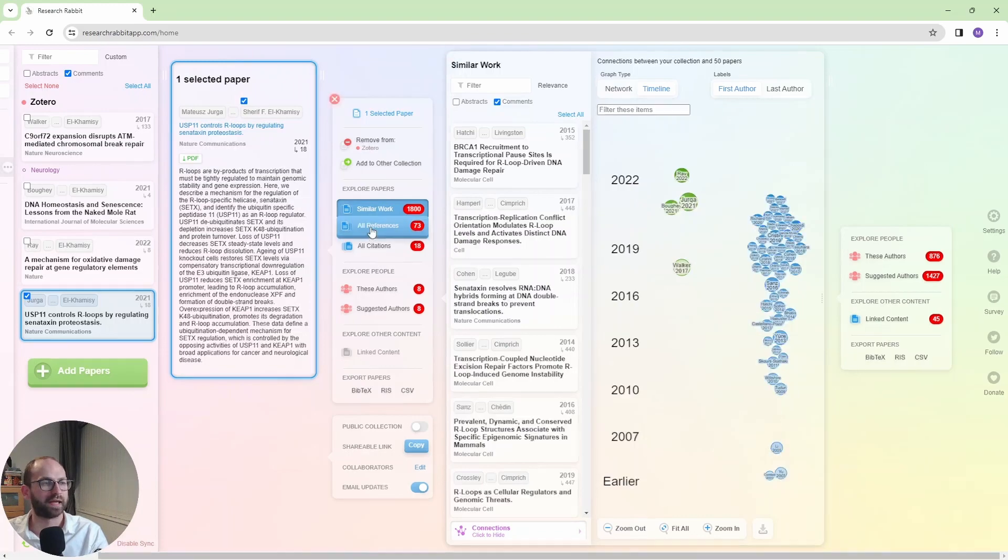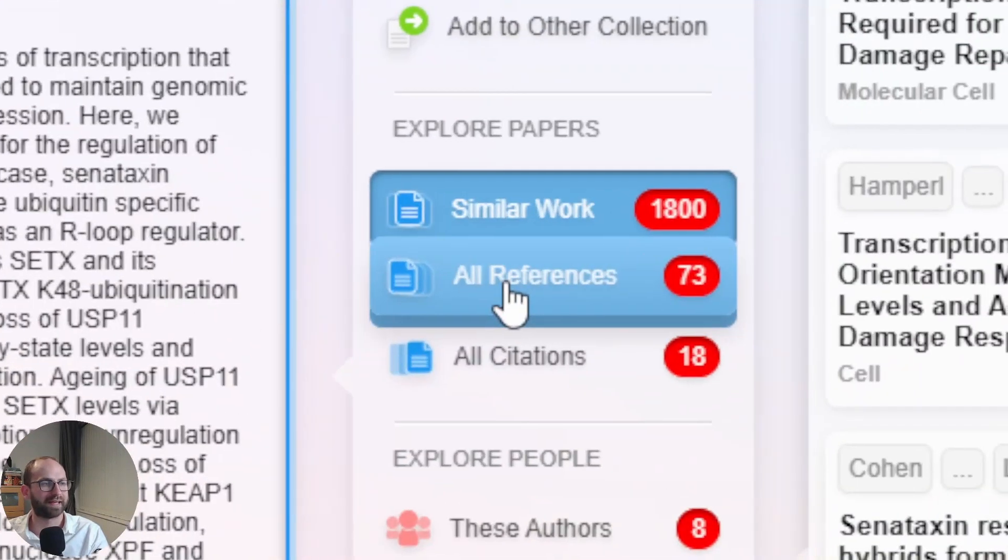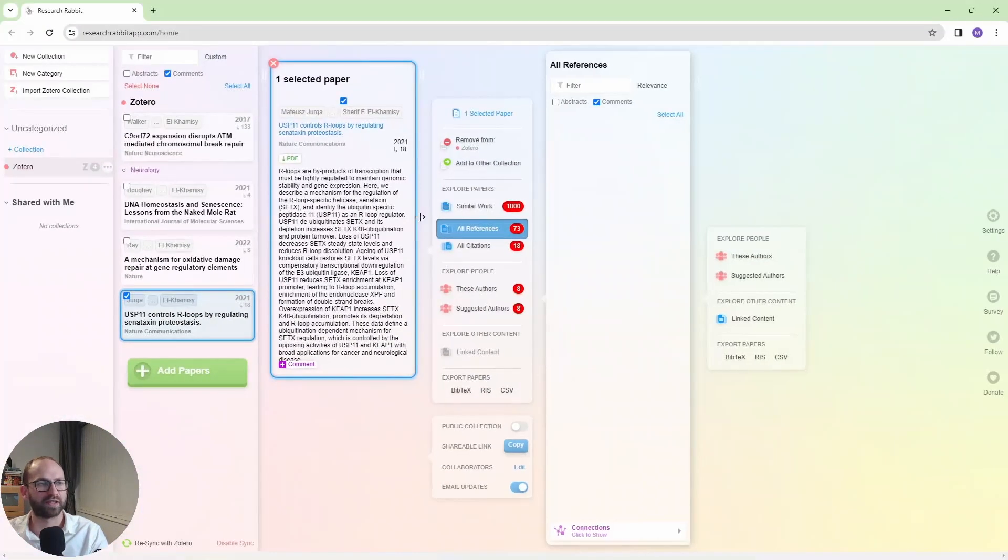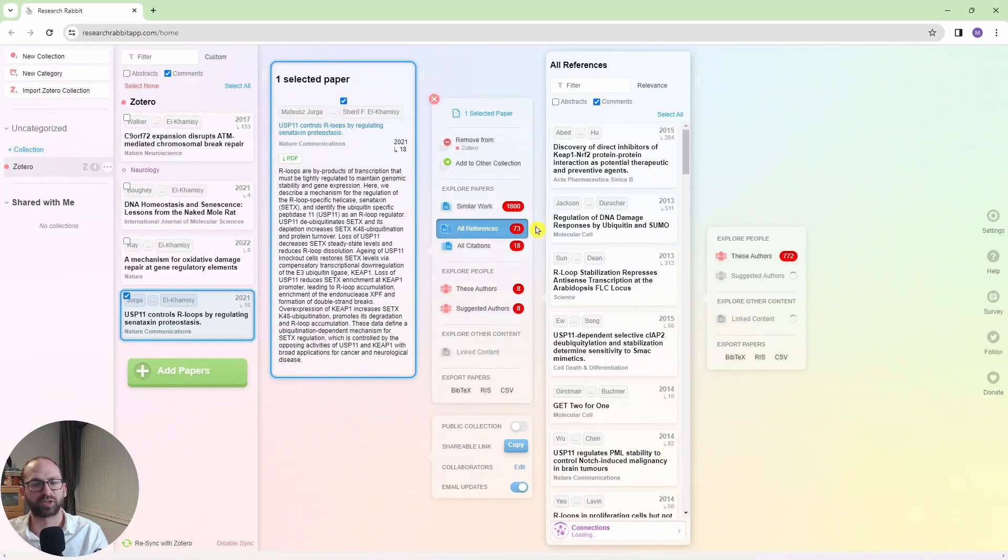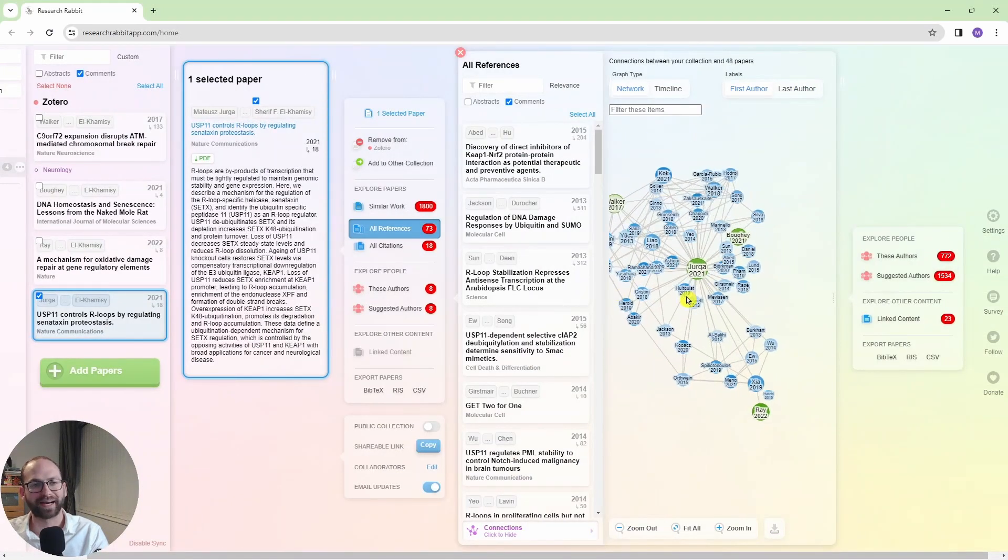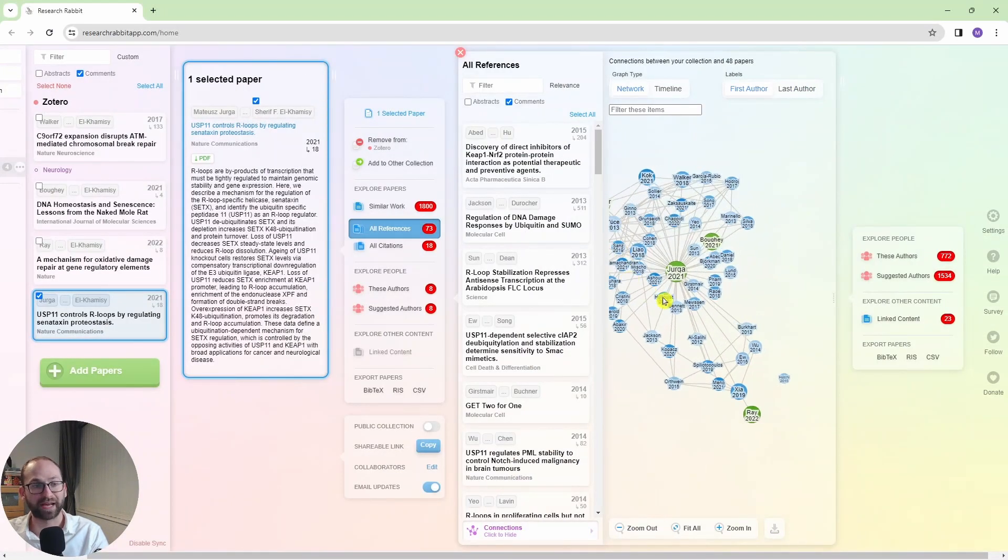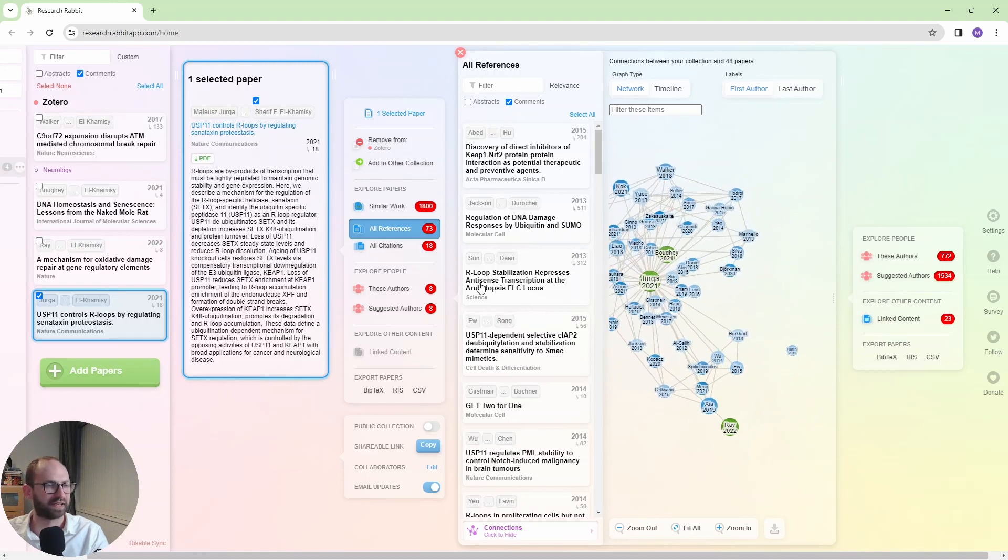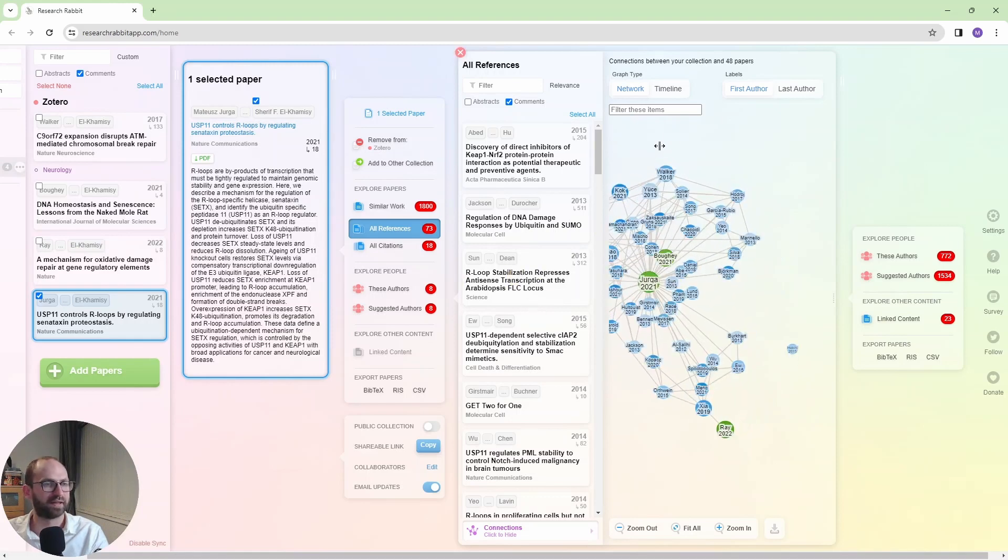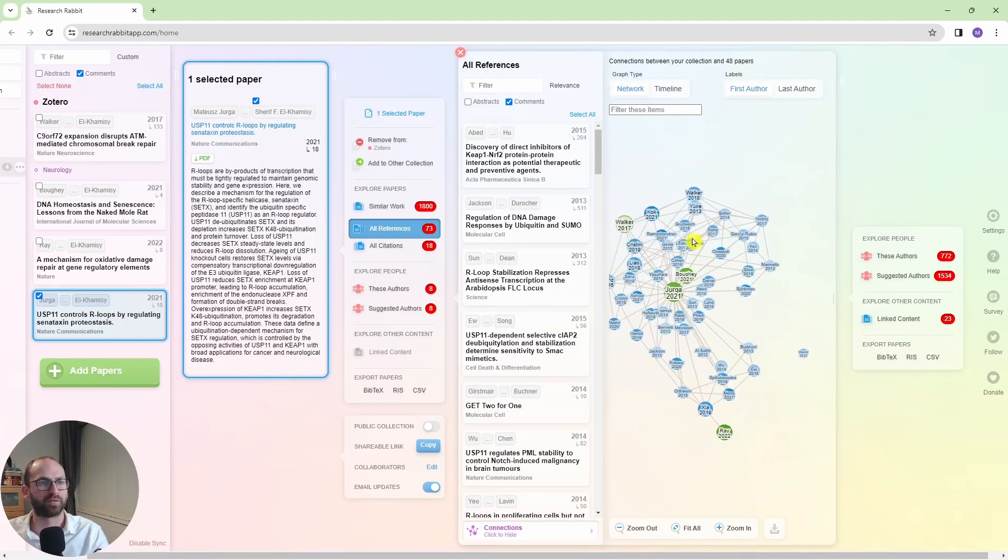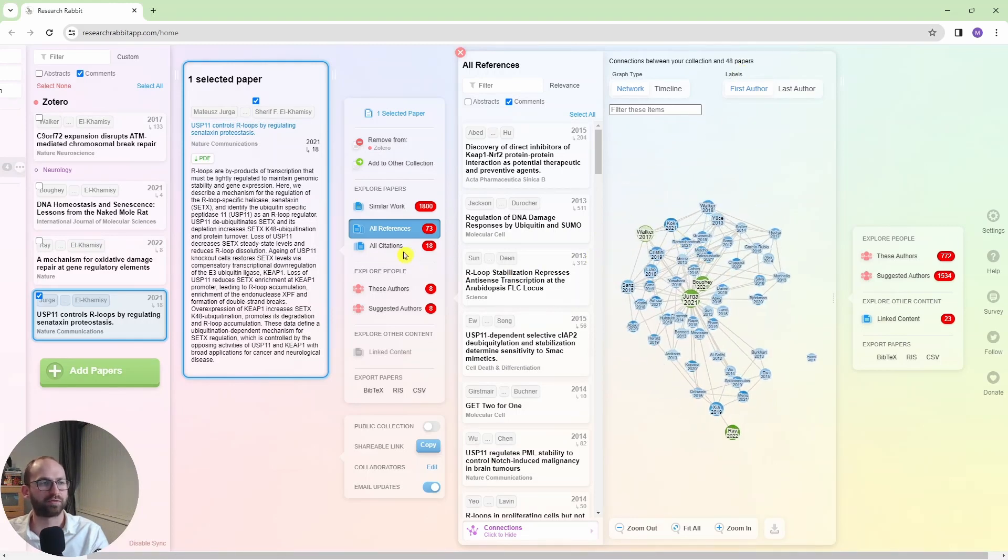Now, if I go back here, I have all the references, and what it's going to show me now are the papers that I cited in my paper. So these are these papers. There's 48 of them here.